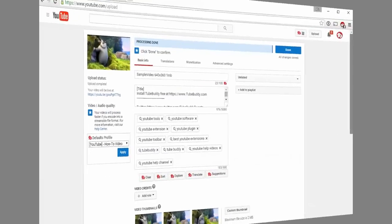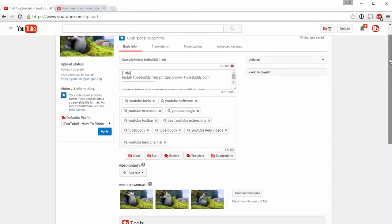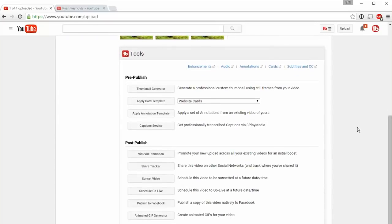On the Upload screen, you'll find a variety of tools to help automate and streamline your pre- and post-publishing process.